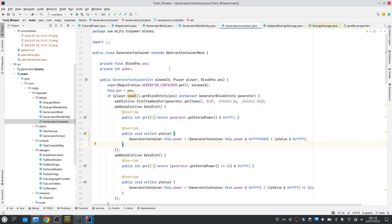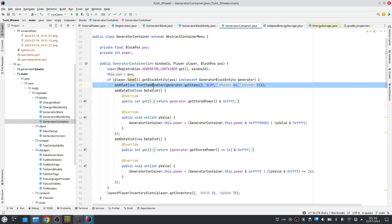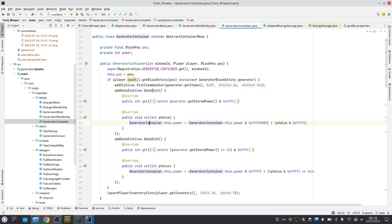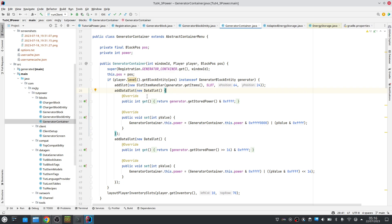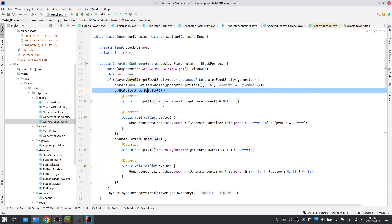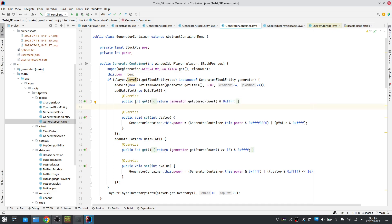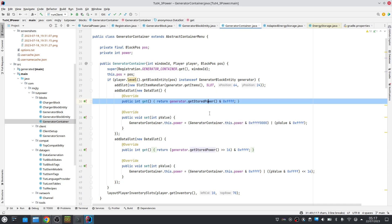Our generator also has a container for the user interface. That container is the client and server side version of a user interface — it's what makes the communication between the client and server work. We add slots like we did in previous tutorials, also the player inventory slots. But we also add two data slots because we showed the current amount of energy in the user interface. To do that we need to synchronize the energy from the server. A data slot is an integer but it's only 16 bits, and our power is potentially 32 bits, so we have to split it into the least significant 16 bits and the most significant 16 bits.